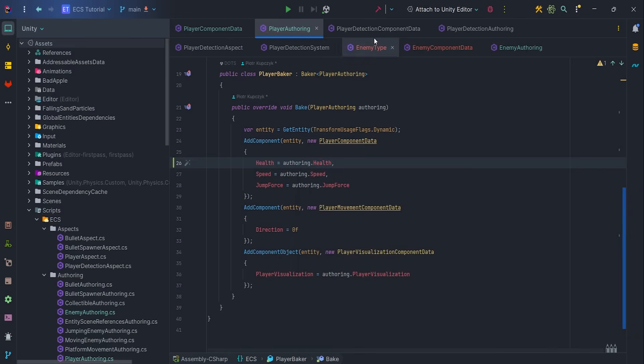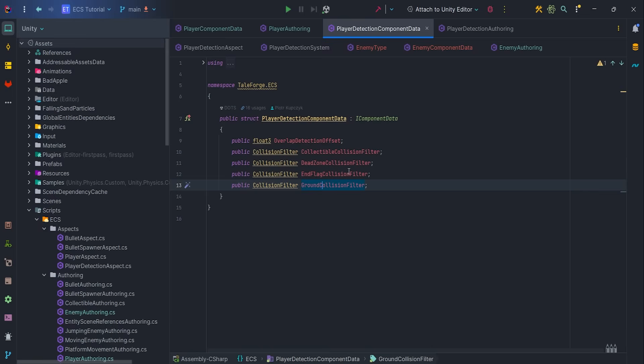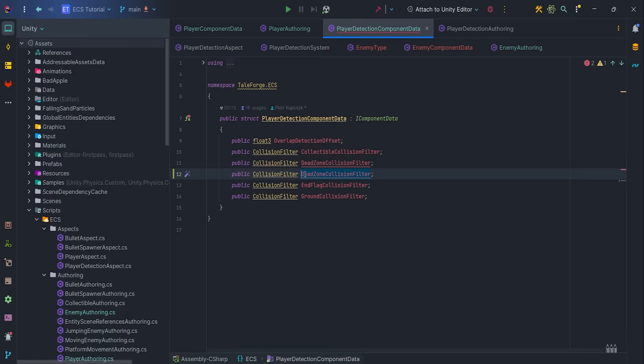Now we can focus on player detection scripts. Let's begin with player detection component data, in which we would like to add enemy collision filter.